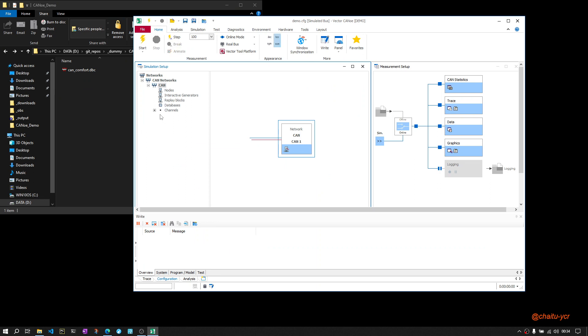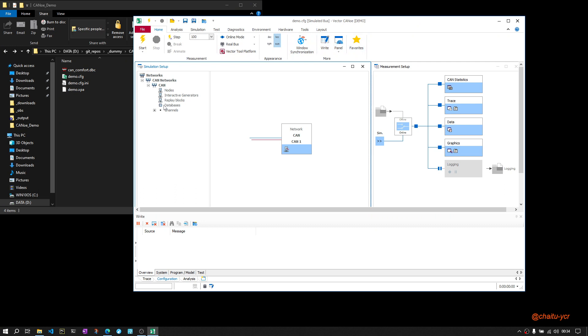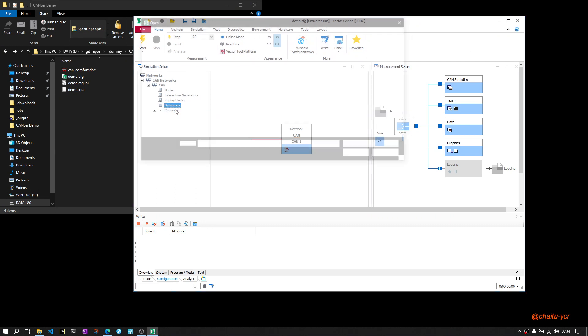Once it is available, you will see something like this. This is a basic CANoe configuration where we didn't add any database for now. The first step is to add a database to